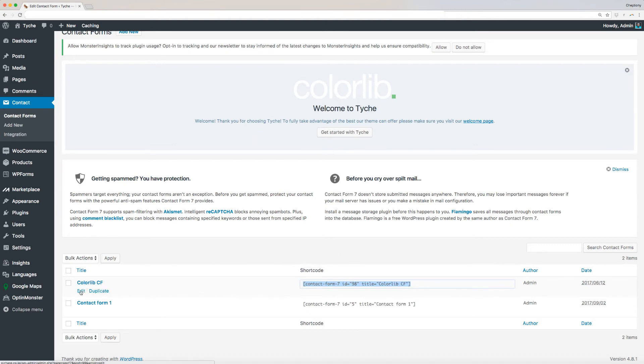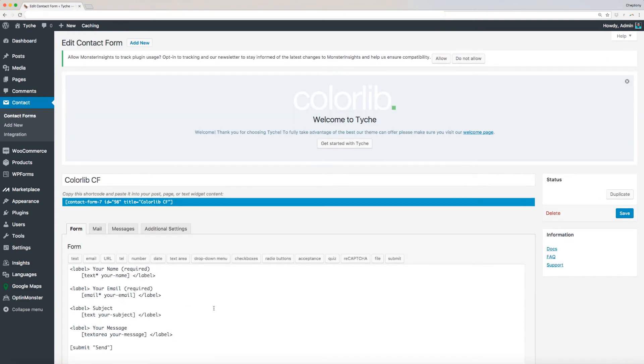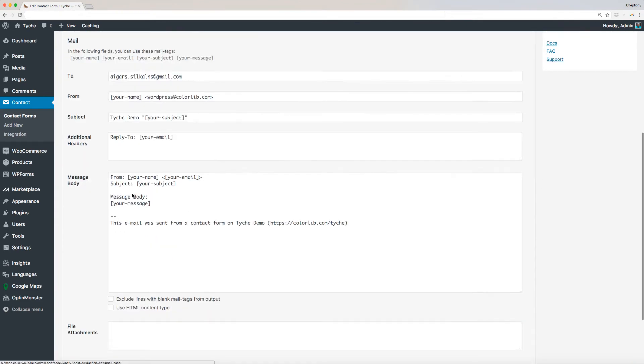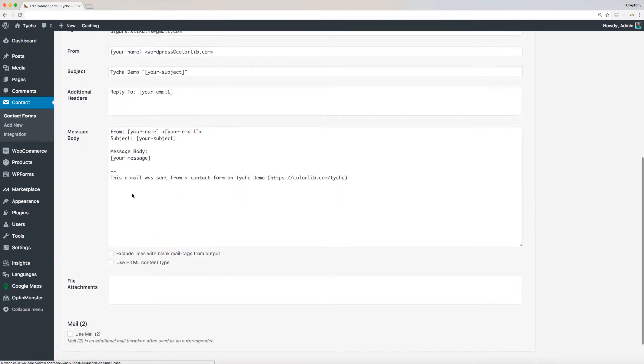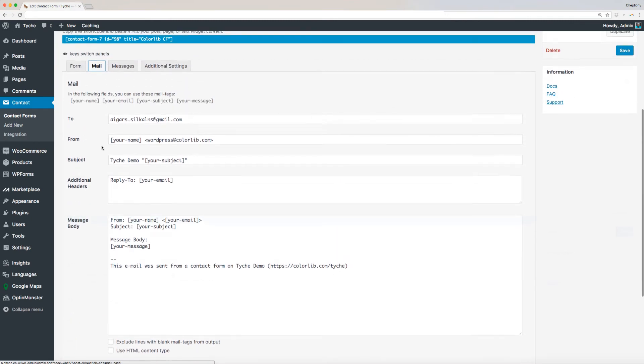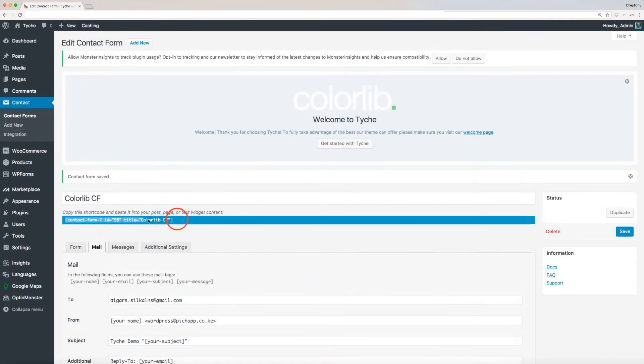Note that you can edit the form by hovering your mouse over the form name and selecting Edit. Here, you can modify information like the recipient address. Once done, copy the code and go back to Theme Options.